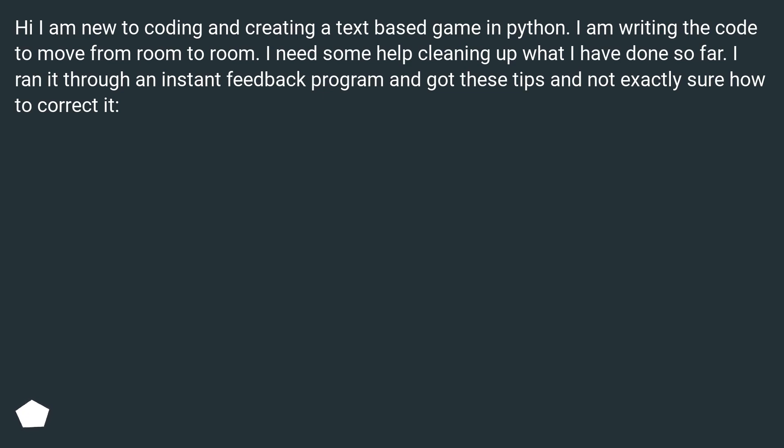Hi, I am new to coding and creating a text-based game in Python. I am writing the code to move from room to room. I need some help cleaning up what I have done so far. I ran it through an instant feedback program and got these tips and not exactly sure how to correct it.